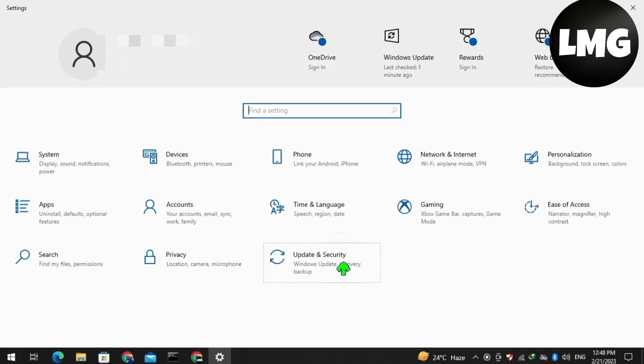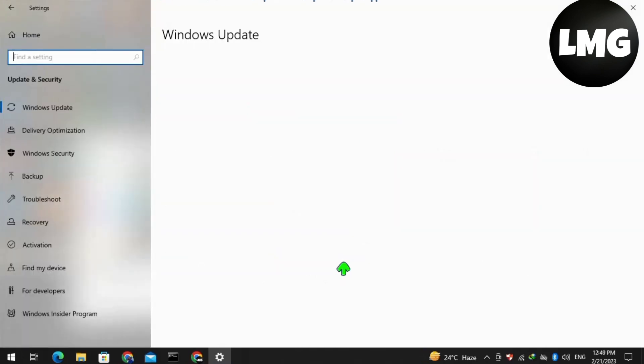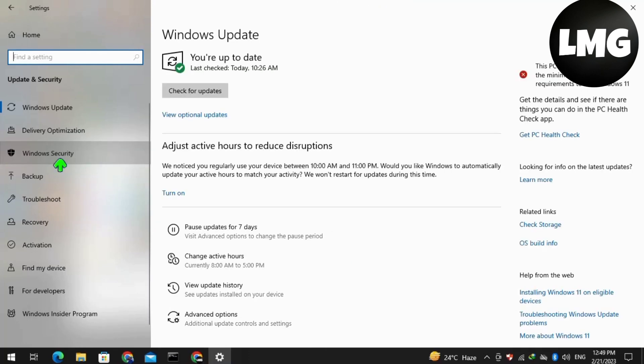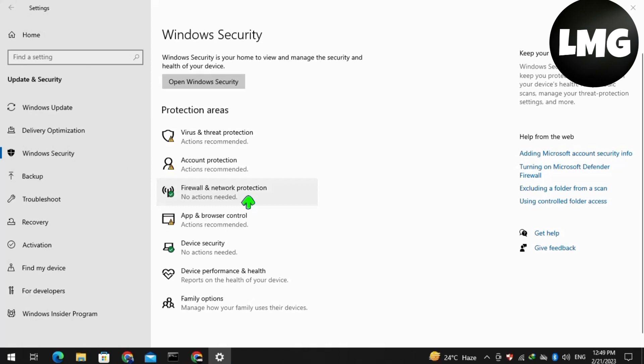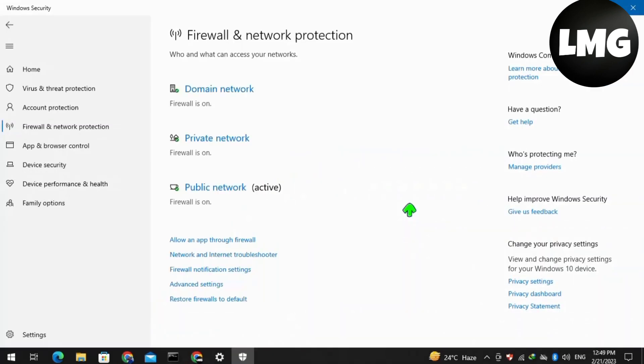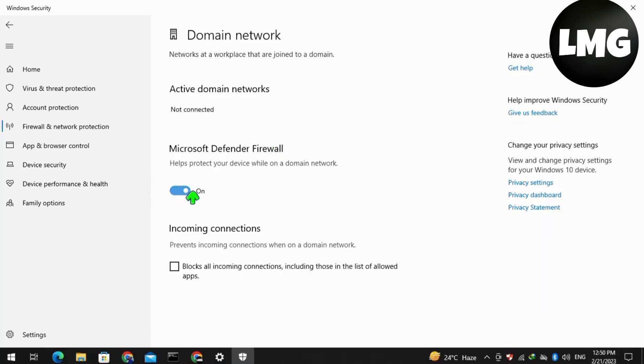Click on Update and Security, then click on Windows Security. Here you need to turn off the firewall or any antivirus that you're using in your laptop or PC for some time. After this, restart your game and this time your problem will be fixed. I'm turning off the firewall from my PC.